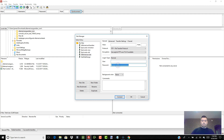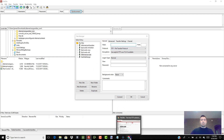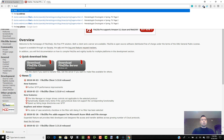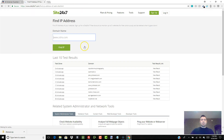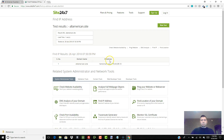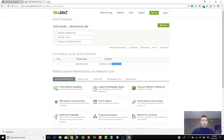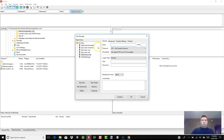There are a couple of things to fill out: the host and the username and password. The host name is going to be an IP address. I don't know the IP addresses for my websites off the top of my head, so what I do is search 'find website IP,' click the first result that comes up, type in my domain — allamerican.site — and there's the IP address right there.